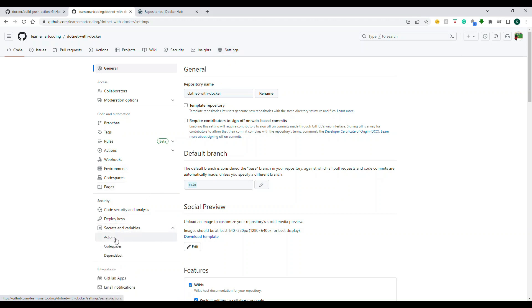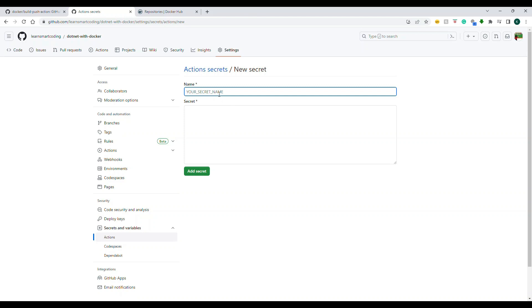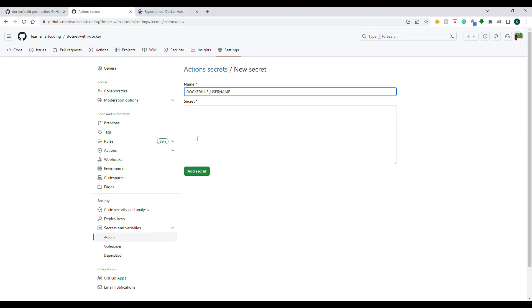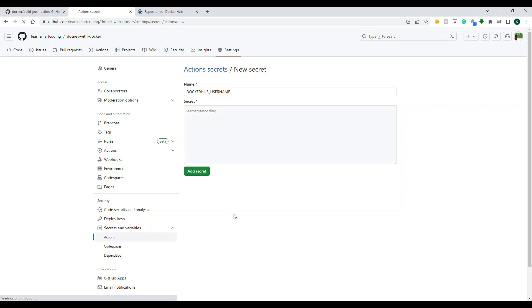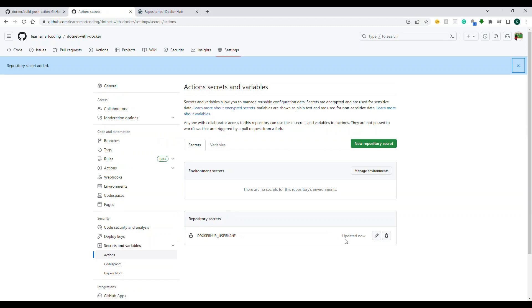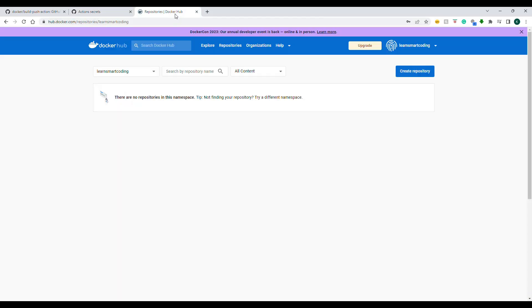Before we start editing the YAML file, we have a few things to do. Go to Settings, then under Security, Secrets and Variables, choose Actions. Here we need to set up a few secret variables that will be referenced in the YAML file. The first one we'll create is 'DOCKER_HUB_USERNAME', which stores my Docker Hub username: 'learntsmartcoding'.